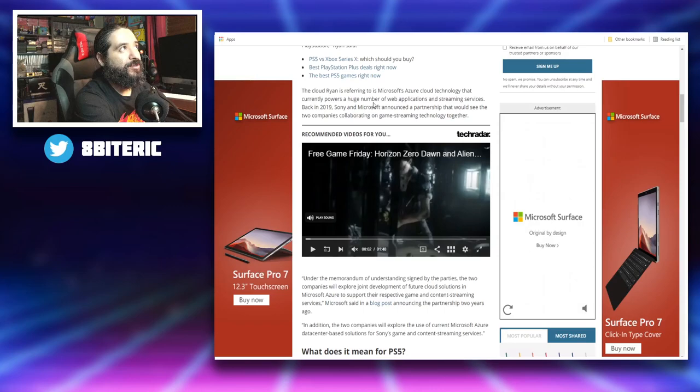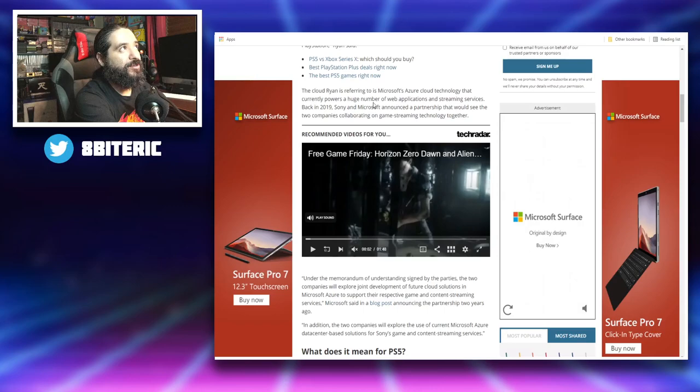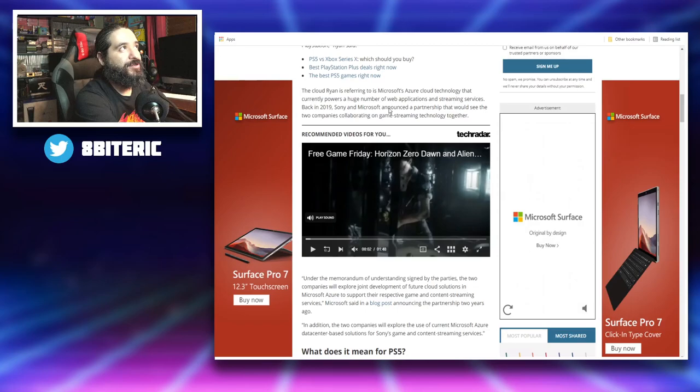Now the cloud Ryan is referring to is Microsoft's Azure cloud technology that currently powers a huge number of web applications and streaming services. Back in 2019, Sony and Microsoft announced a partnership that would see the two companies collaborating on game streaming technology together.